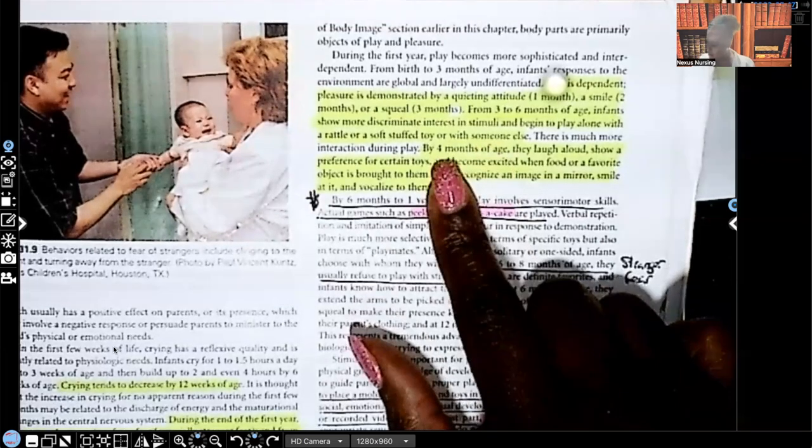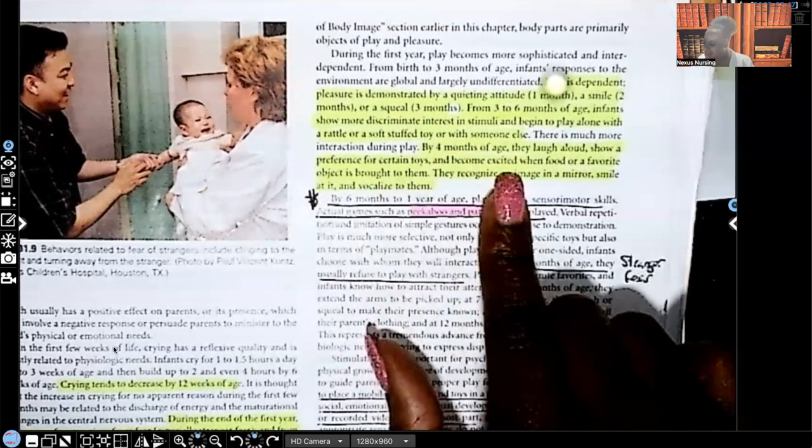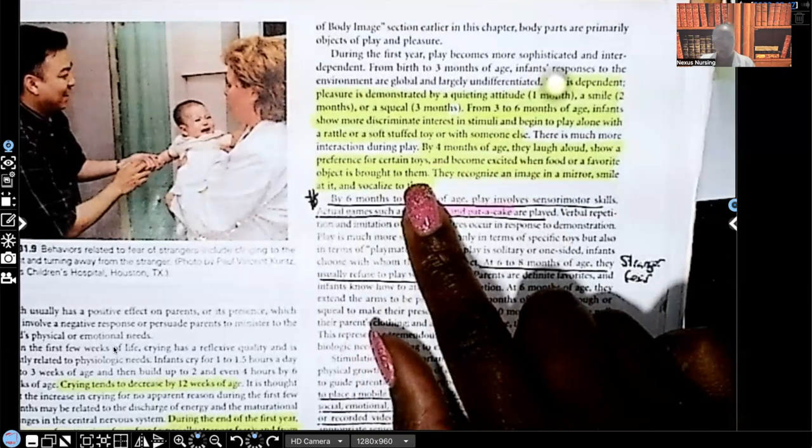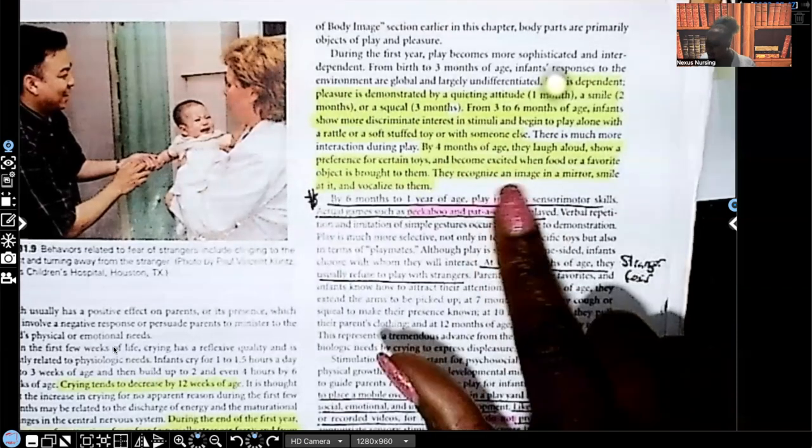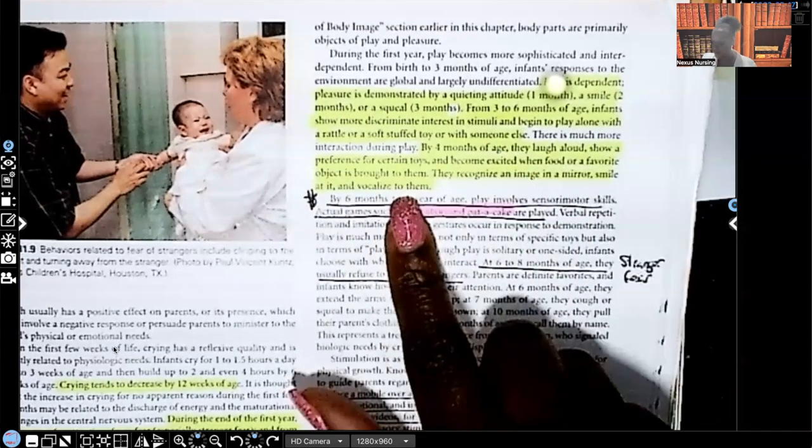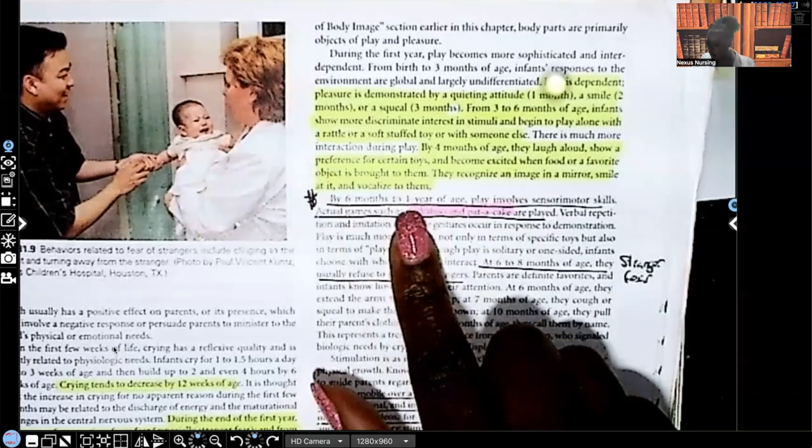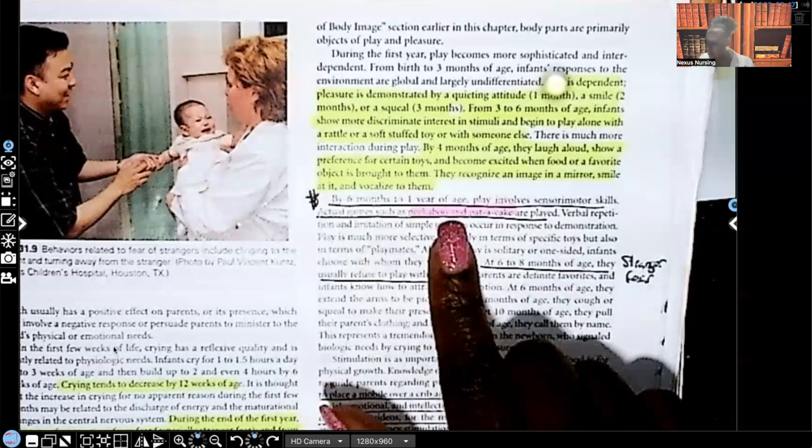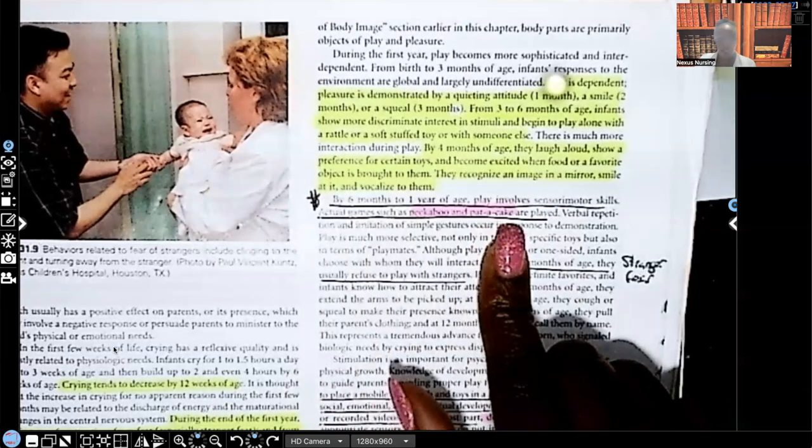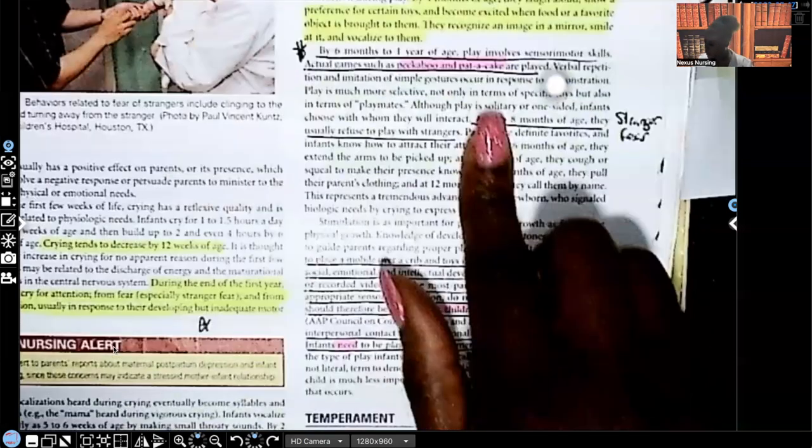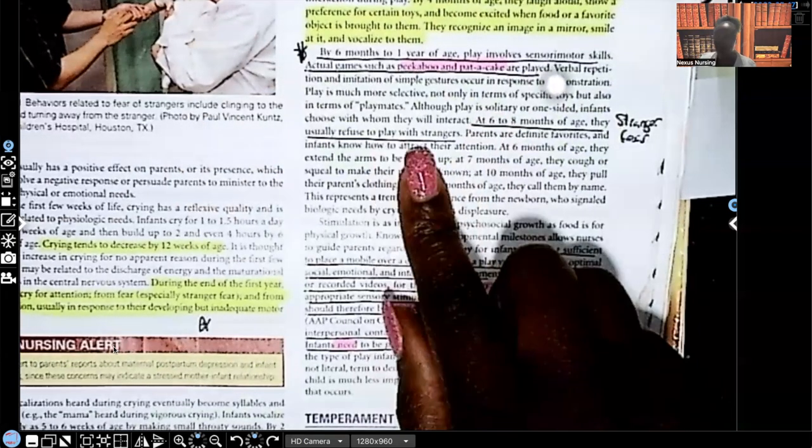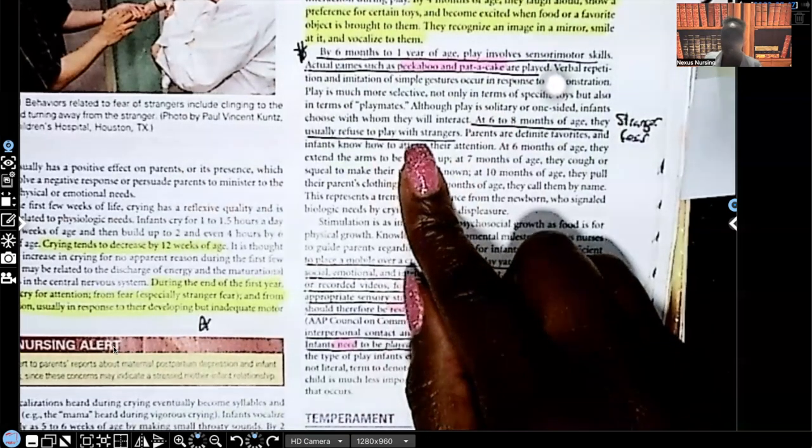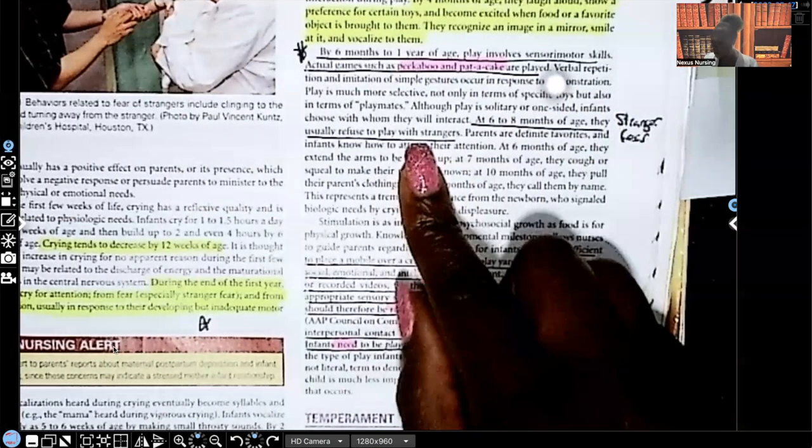By four months of age, they laugh out loud. They show a preference for certain toys and become excited when food or favorite object is brought to them, excited by wrapping their hands. They recognize an image in the mirror, smile at it and vocalize to it. By six months of age to a year, play involves sensory motor skills. Actual games such as peekaboo and patty cake are played. I put a star next to that because that is often a test question. At six to eight months of age, they usually refuse to play with strangers. Why? They still have a fear of strangers. They actually start to develop that fear of strangers around six to eight months of age.